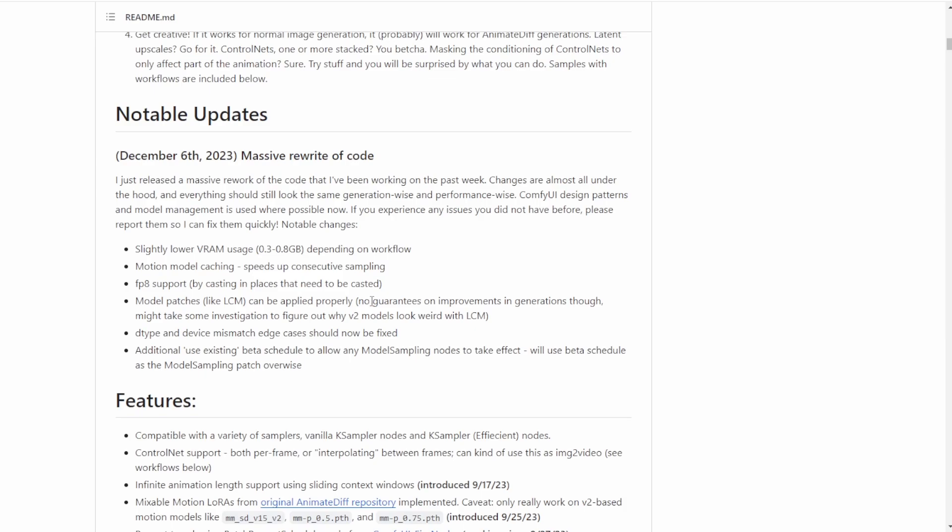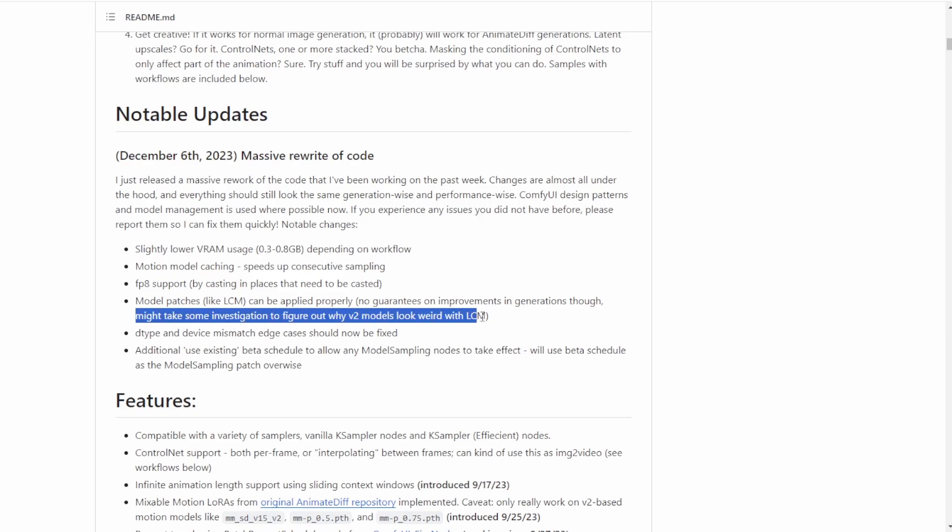Not guarantee on improvement in generation though might take some investigation to figure out why V2 model looks weird with LCM. Okay, so sometimes their V2 model looks weird like on the character face, and the element is twisted in using some LCM models. Yes, I have realized that as well when I test LCM here.